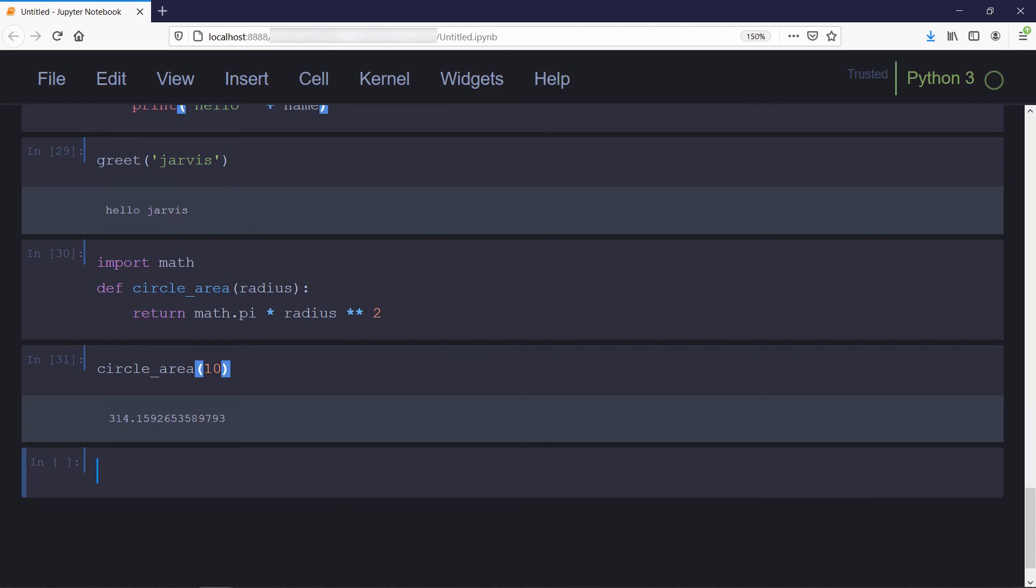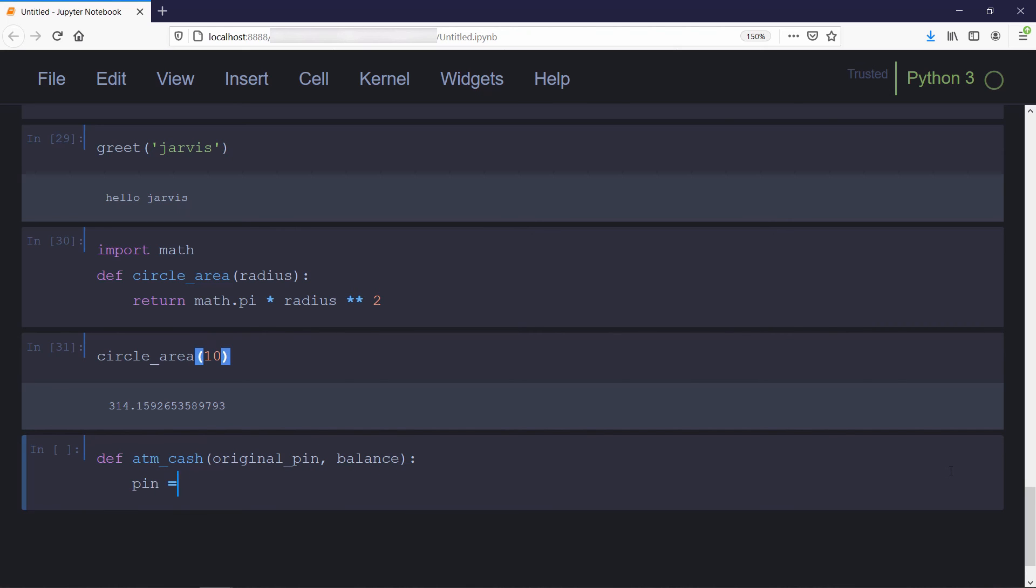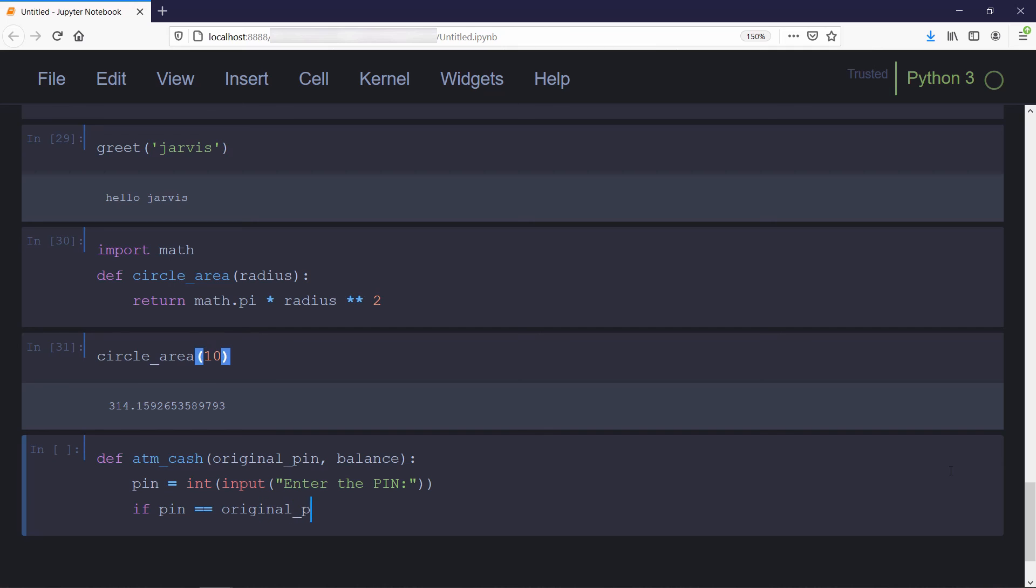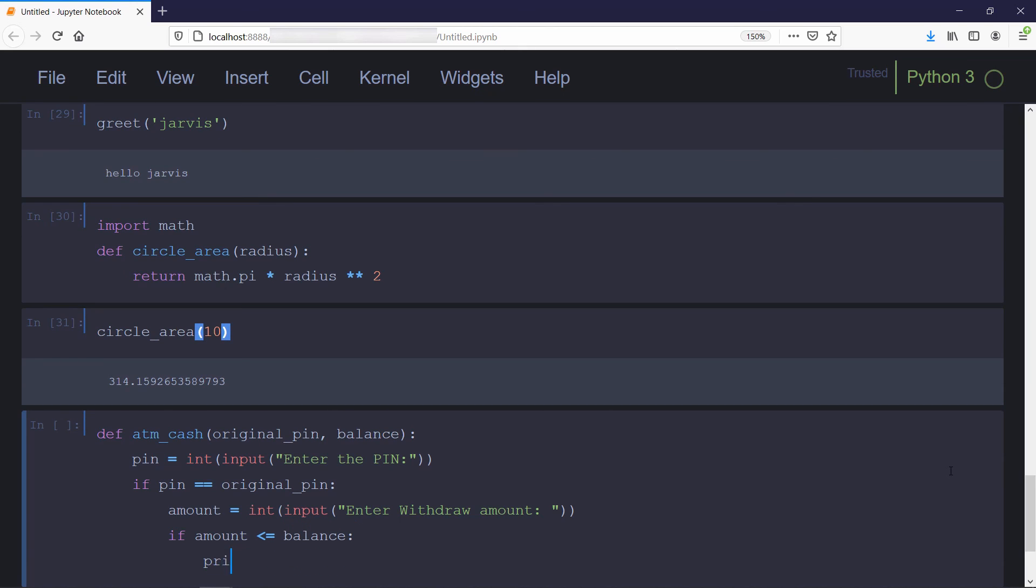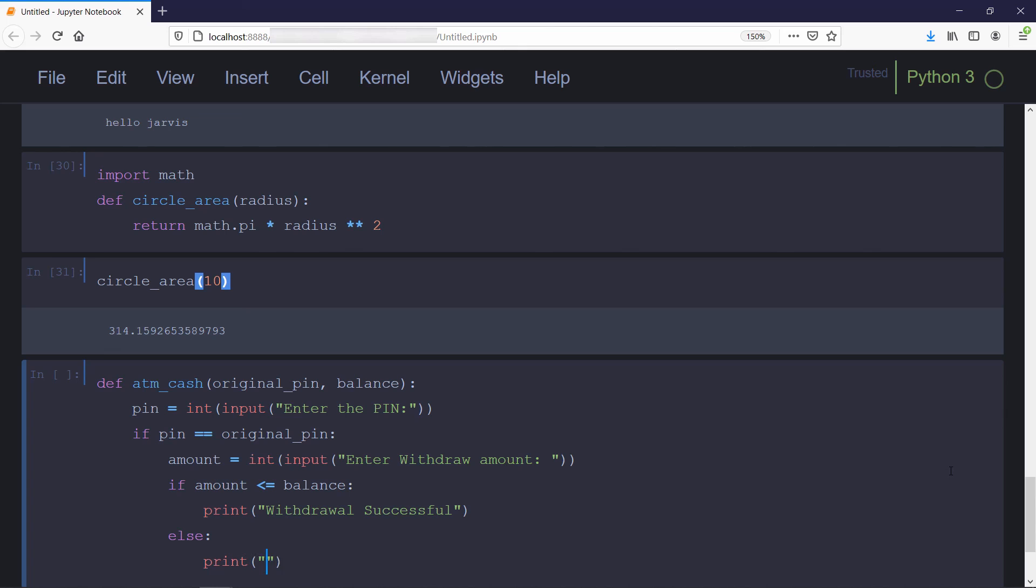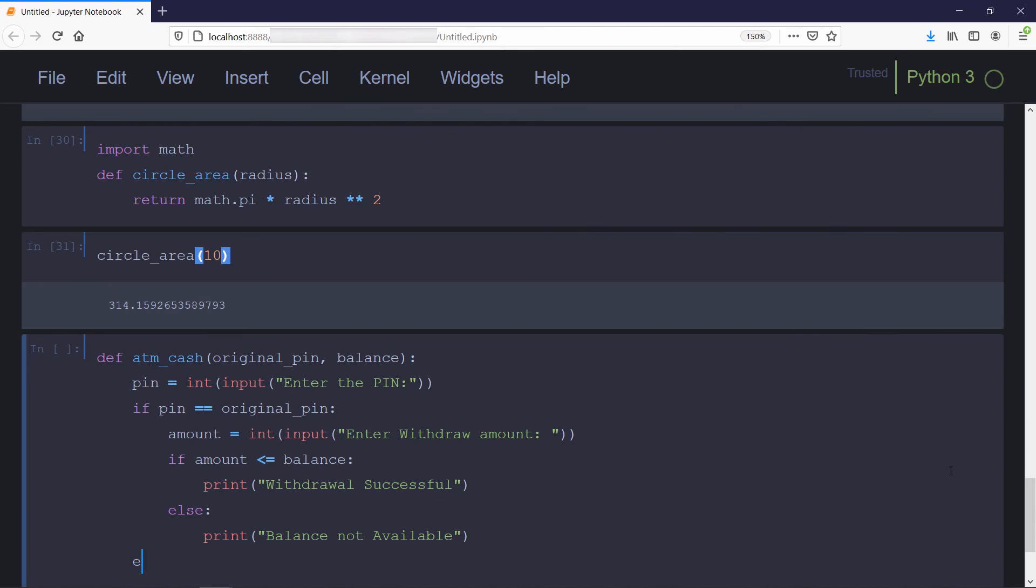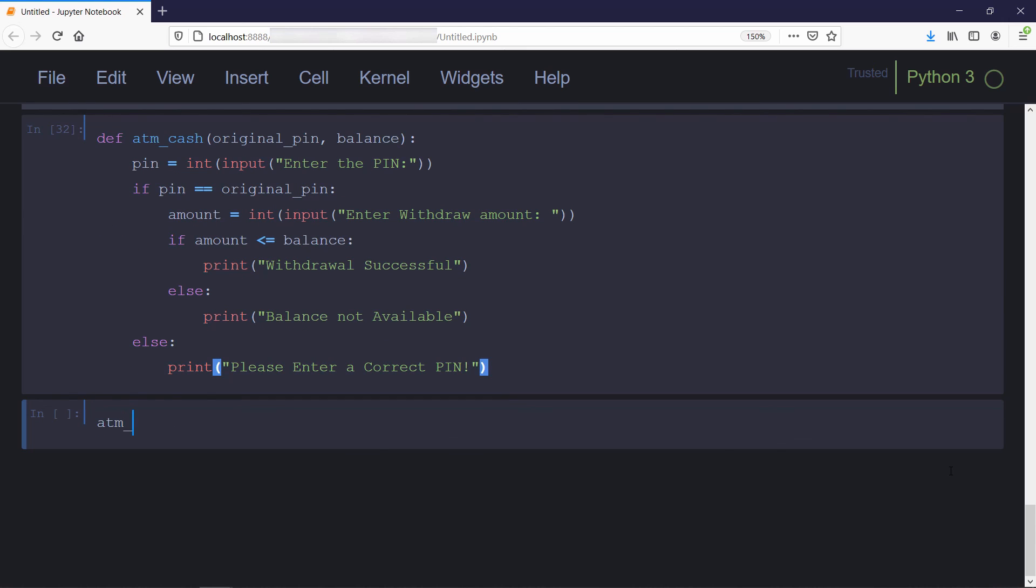Now we'll write a function for our ATM machine example we discussed a few minutes back. We'll define our function with two inputs: the original pin and the balance on that card. Inside the function, we'll ask for pin from the user, then check if the entered pin is correct or not. If the pin is correct, it will ask for the amount the user wants to withdraw. Then it will check if the entered balance is available on the card or not. If it's true, our function will print withdrawal successful, else it will print balance not available. If the entered pin was wrong, it will print please enter a correct pin.